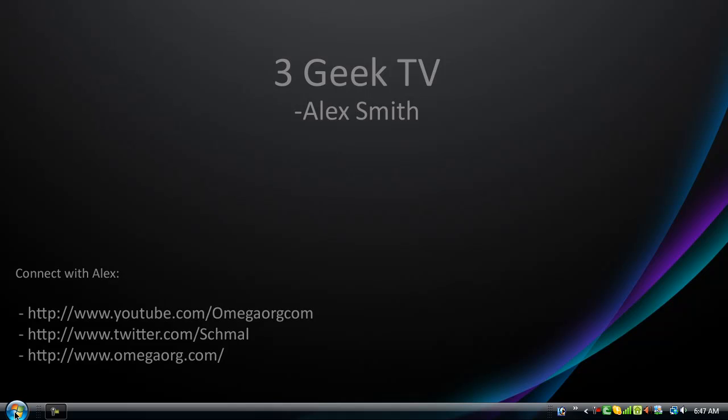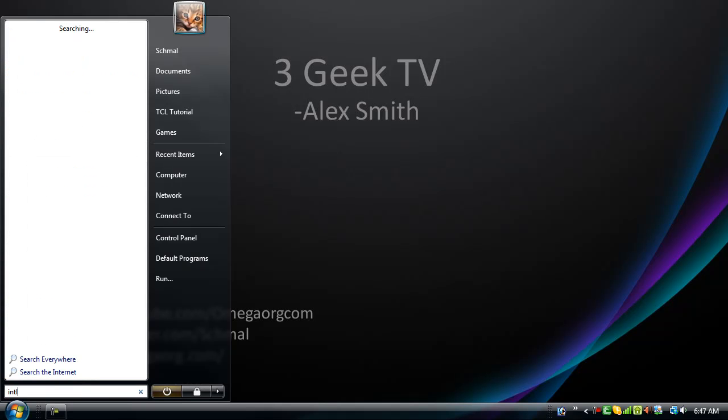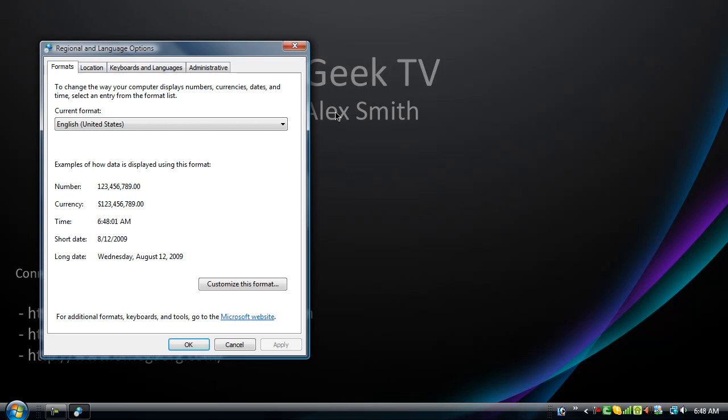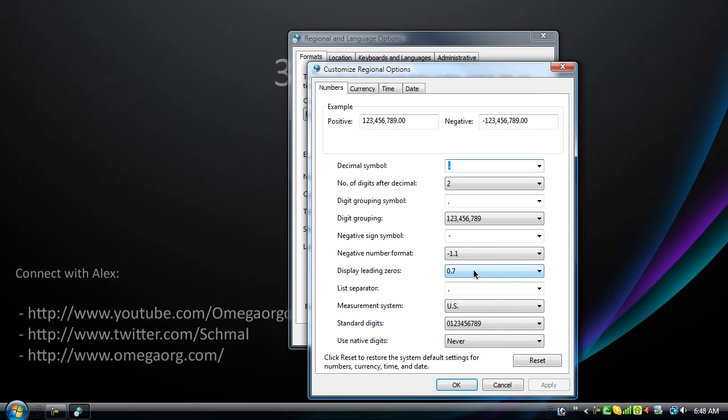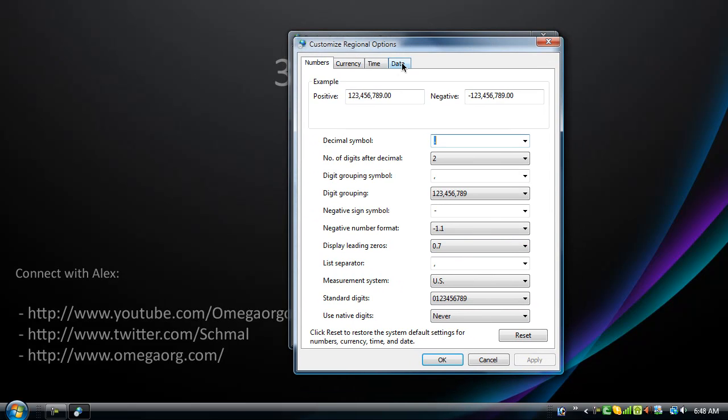So anyway, we're getting started here, so pull up the start menu, we're going to look up intl.cpl. Okay. Then we're going to have to click customize this format. Then you want to click time.